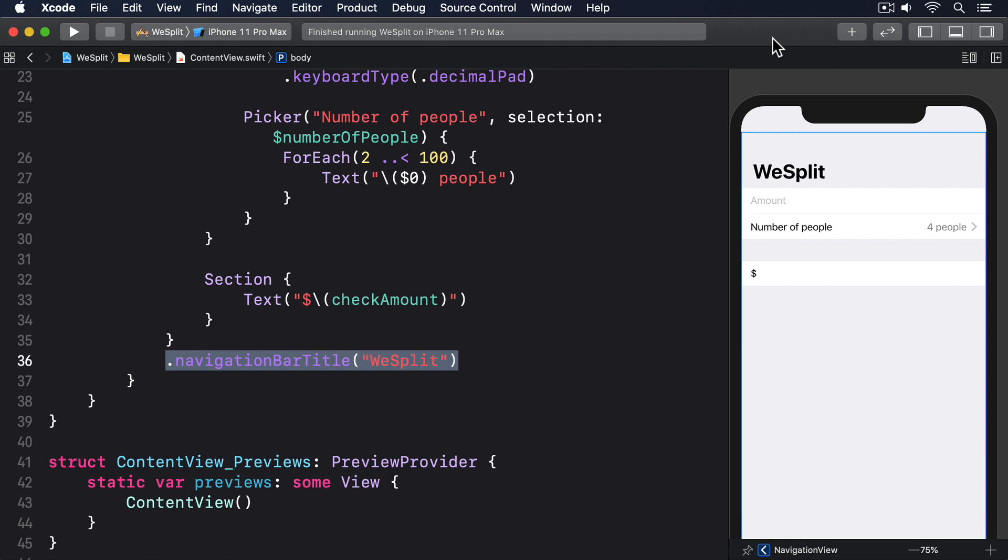Our form already has two sections, one for the amount, a number of people, and one will show the final result. It's just showing check amount right now, but we're going to fix it soon.